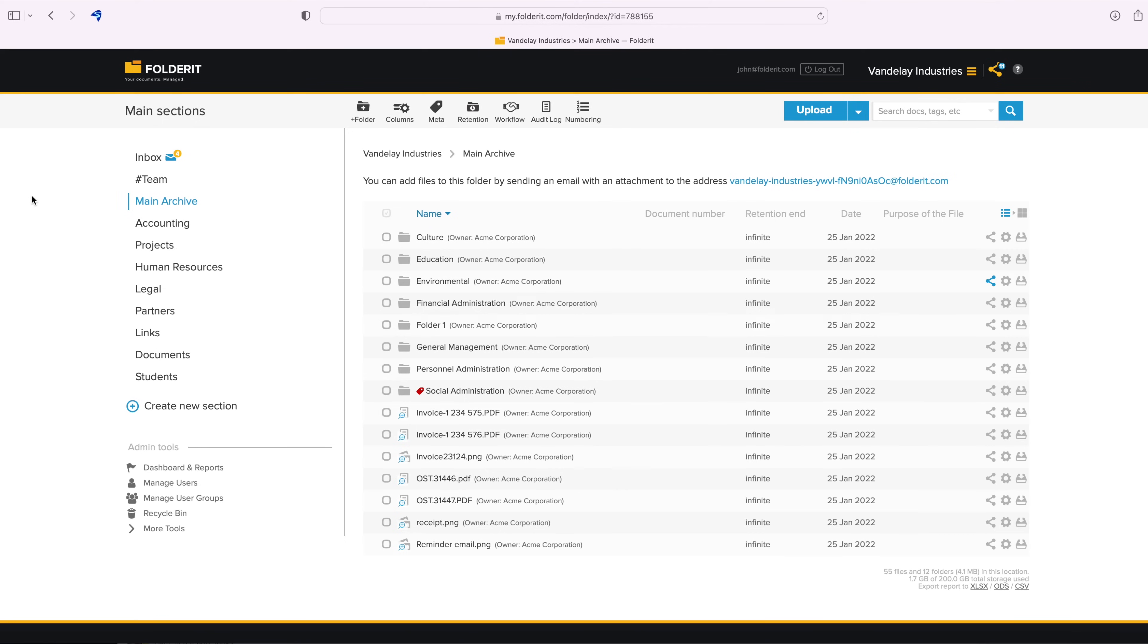Folder.it DMS provides accountability and transparency with full audit trails. Audit trails are available on file, folder and account level.